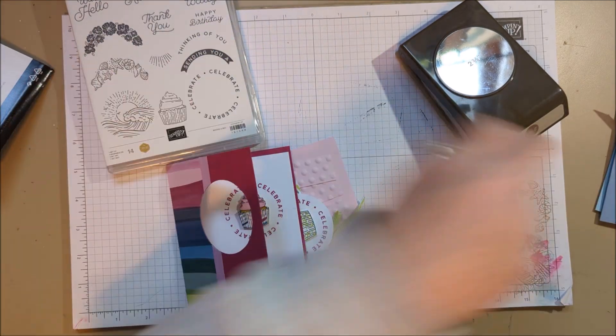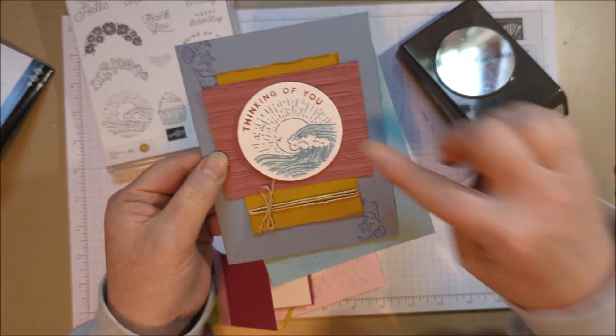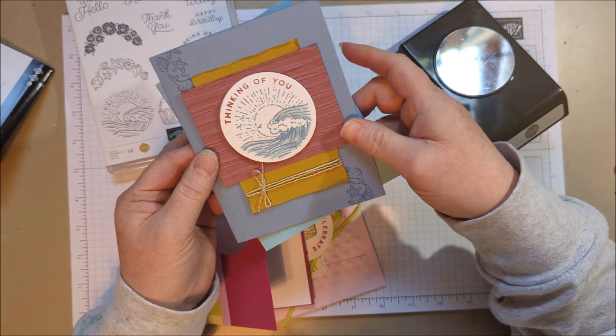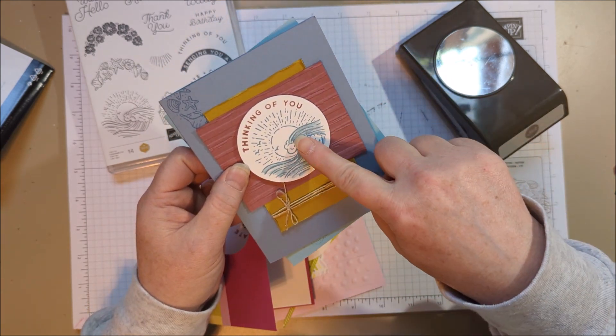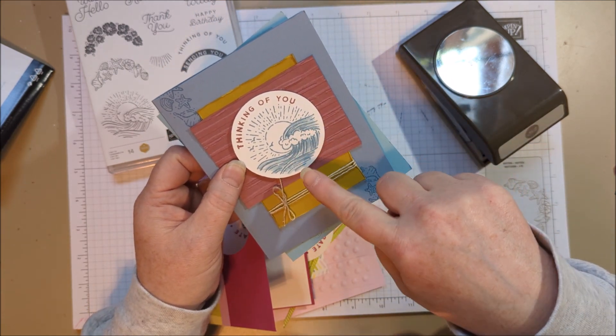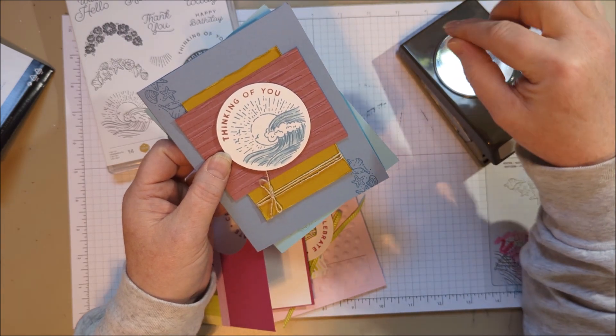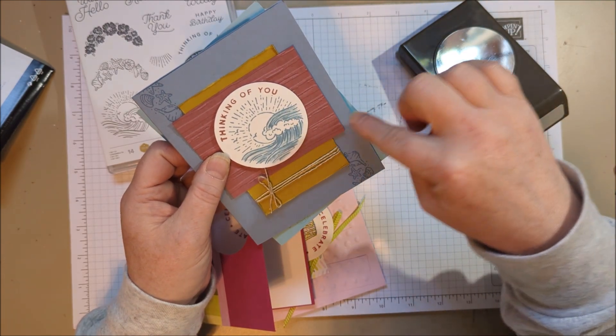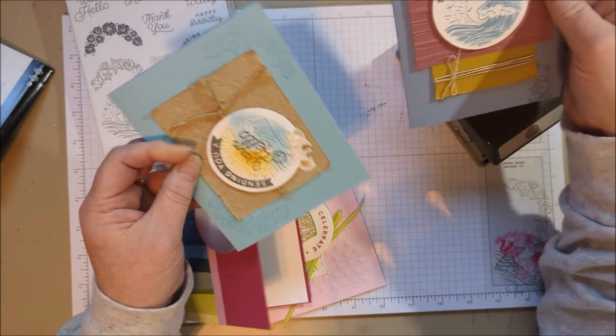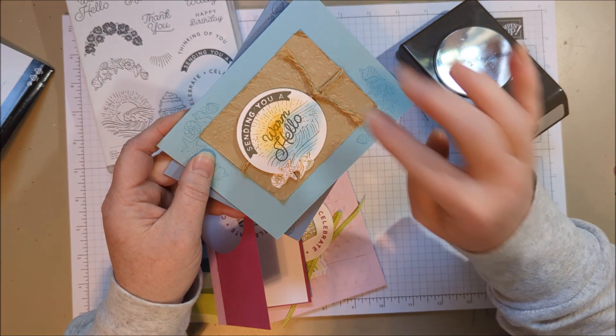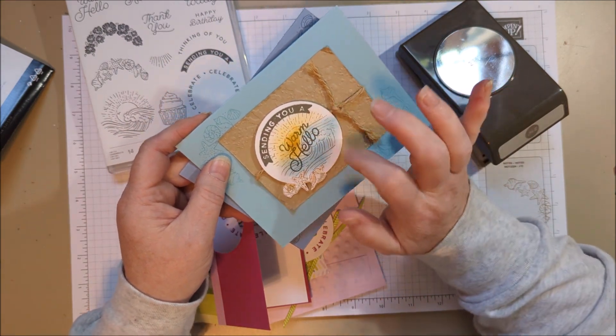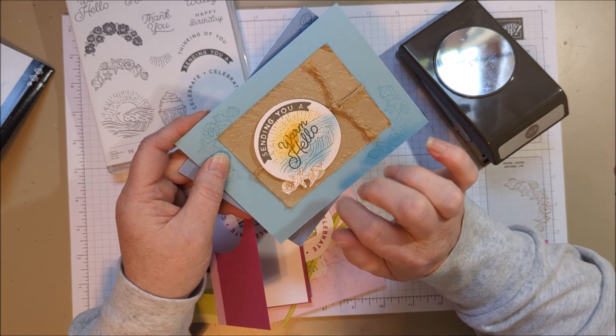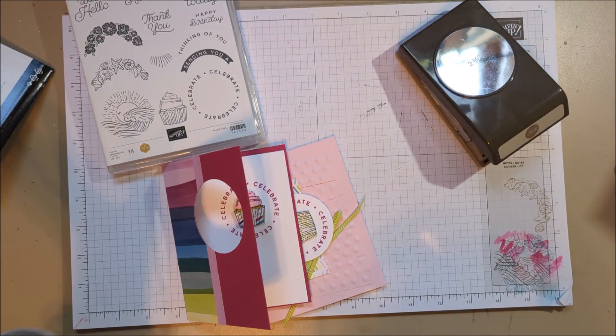I wanted to point out for this one, Julia—we did this at a demonstrator group, and she had us paint the waves using our Wink of Stella pen and some ink on a little block, and that was really fun, so it's got a shimmer to it. And then this one I colored using sponges, just a little sponge with a little bit of Balmy Blue and Crushed Curry.